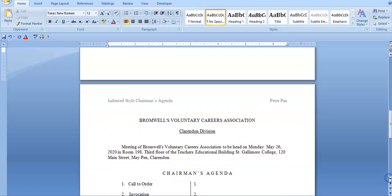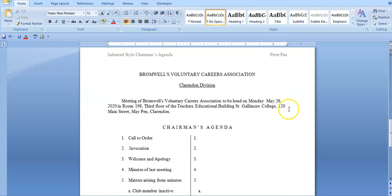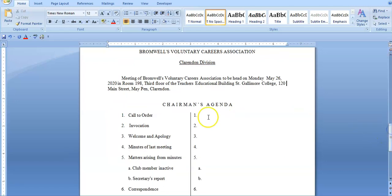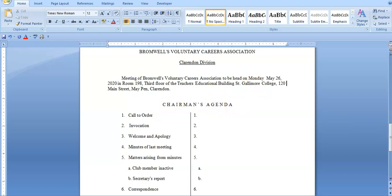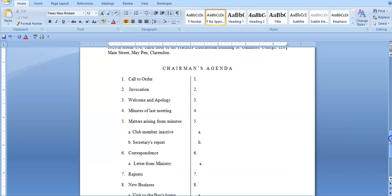For the indented style of Format 3: the heading is centered, double space between main and sub-heading, triple space between sub-heading and body. The main heading uses initial caps and bold, the sub-heading uses initial caps and underline. The first line of the paragraph starts at 0.5 inches — hence the term 'indented.' The date is in the format May 26th, 2020, and 'Chairman's Agenda' heading is centered.